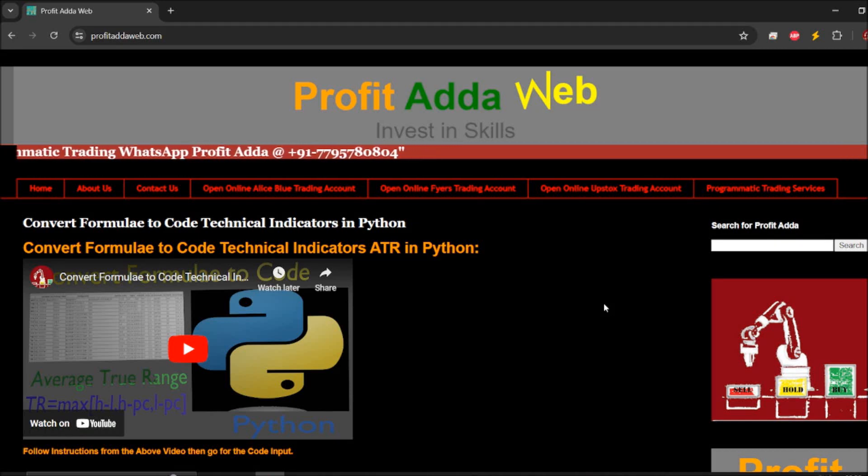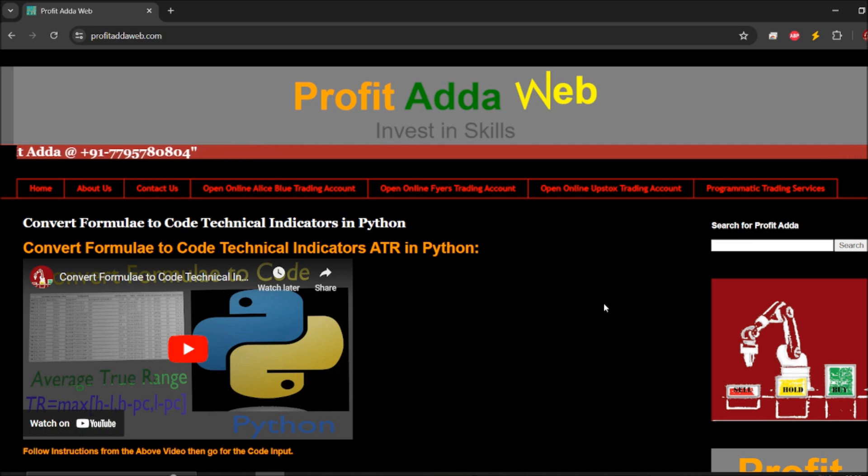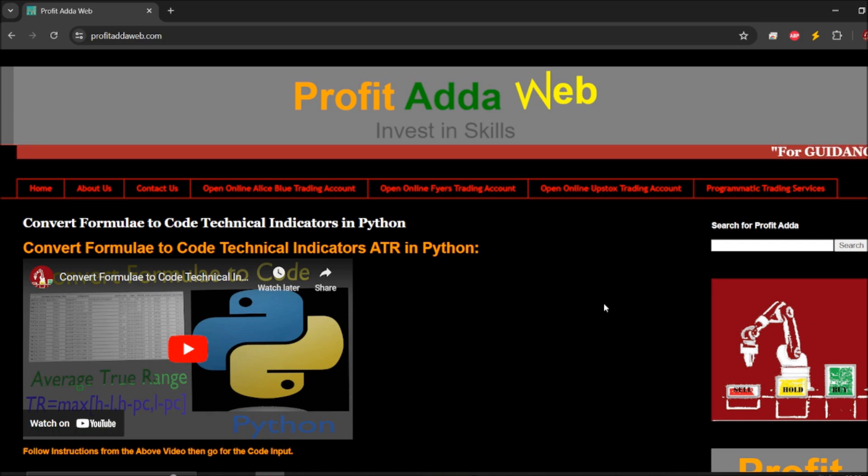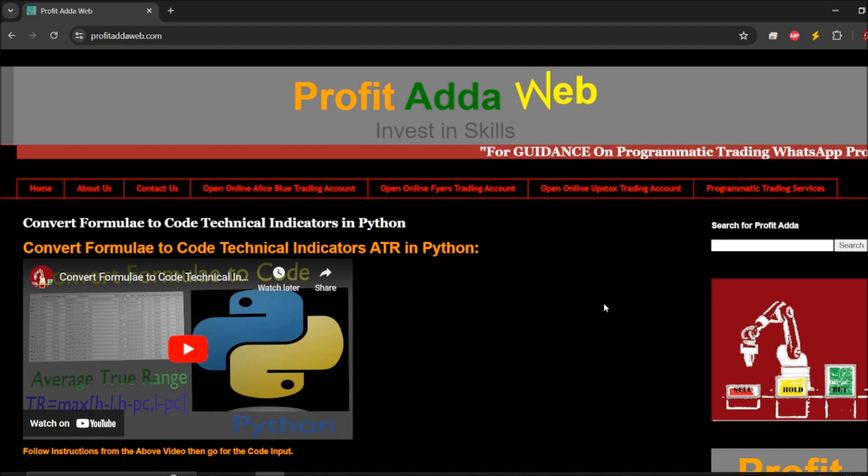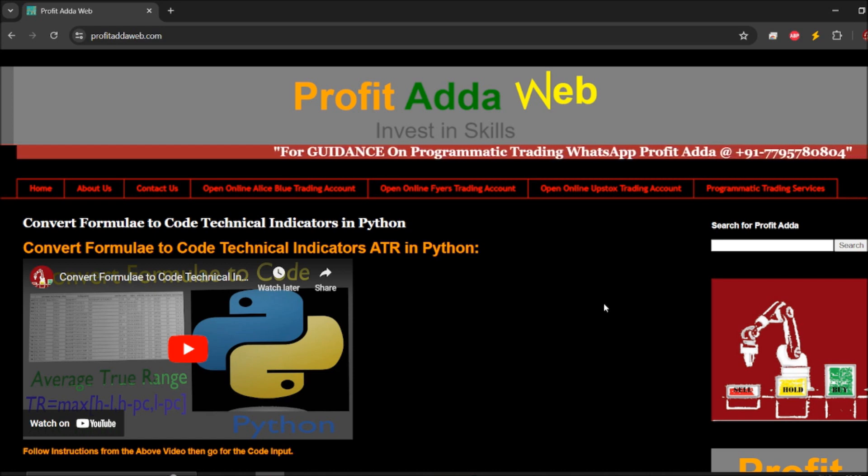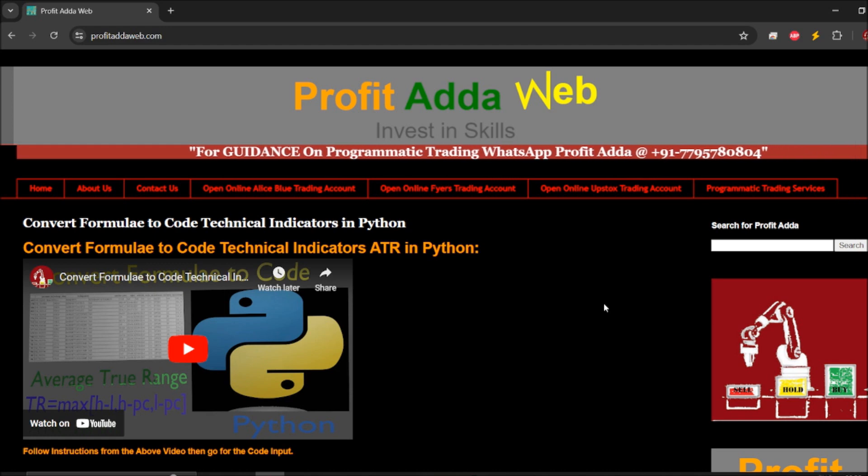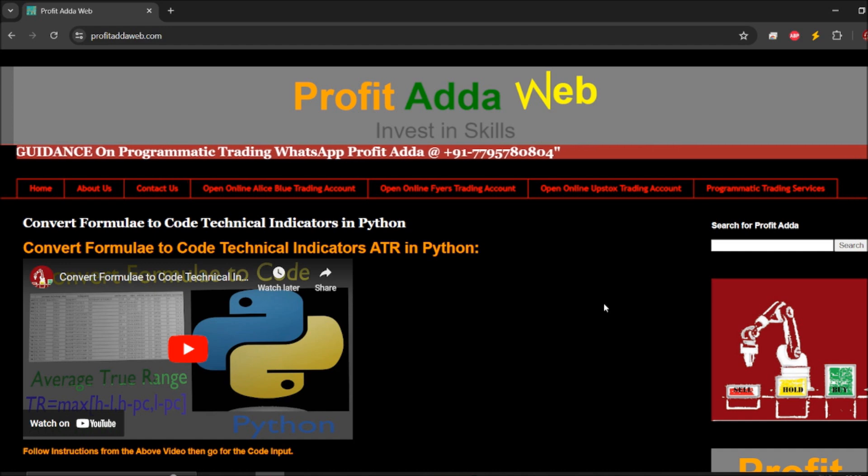Welcome to Profit Adda. Today we are going to create a mobile Android application in Python. I want to create a smart app for stock market analysis retention trades.